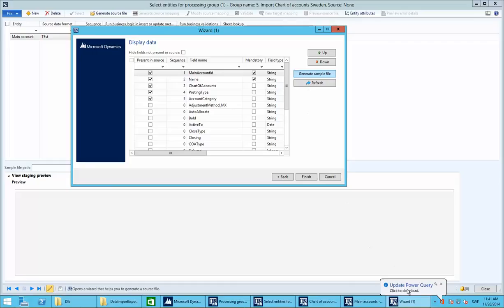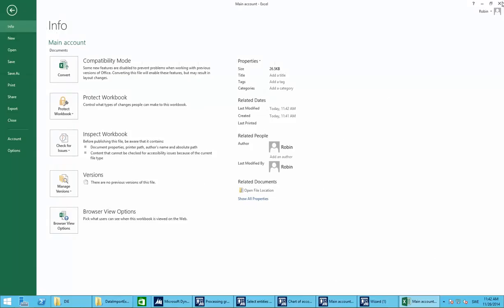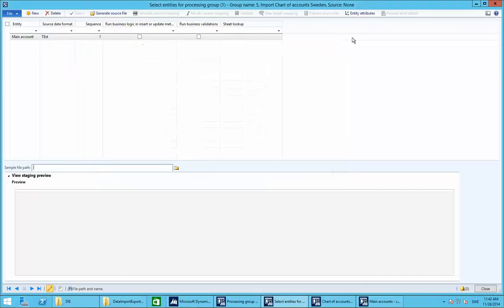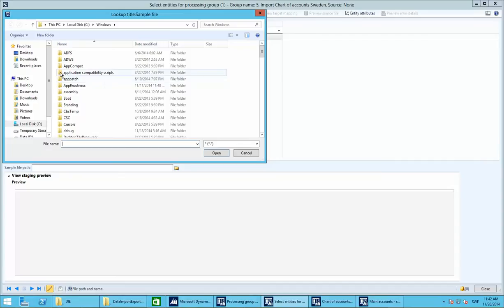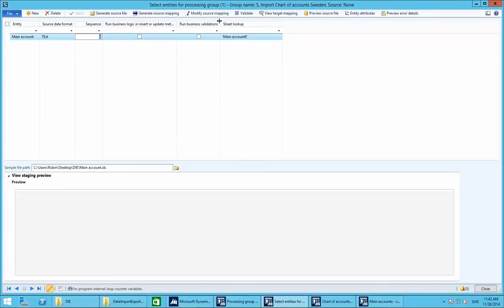Generating the sample file will pop up an Excel sheet that you can use to copy your account IDs, names, and so on. Save it somewhere you'll remember. I already have mine, so I'll reference that one. You reference the sheet you created in here — I have mine on the desktop called 'My Accounts'. You'll see many more available fields. Now generate the source mapping.